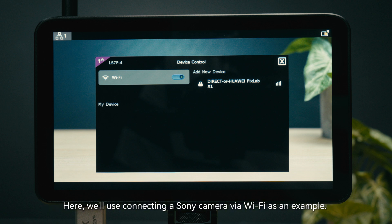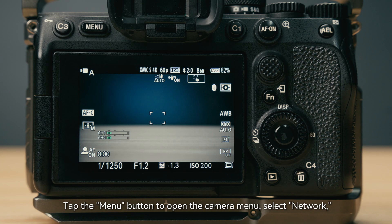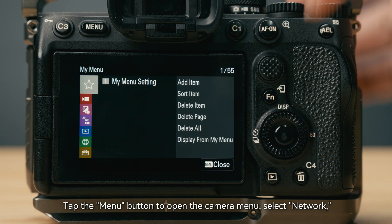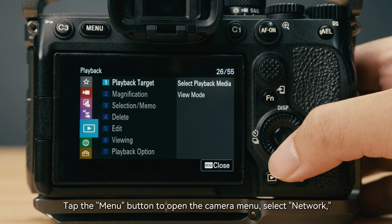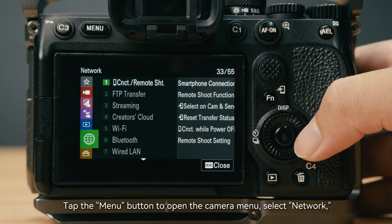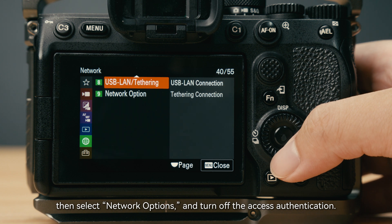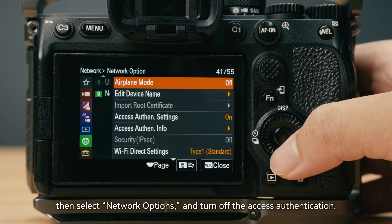Here, we'll use connecting a Sony camera via WiFi as an example. First, set up the camera. Tap the menu button to open the camera menu. Select Network, then select Network Options, and turn off the Access Authentication.